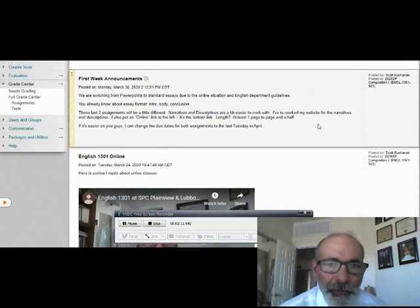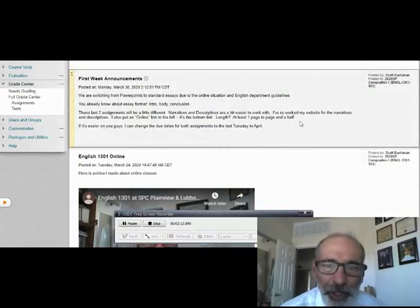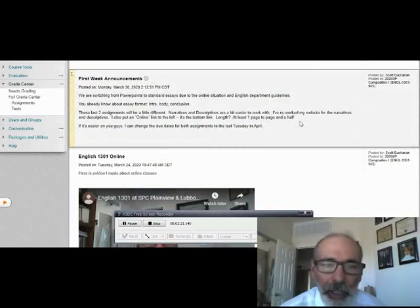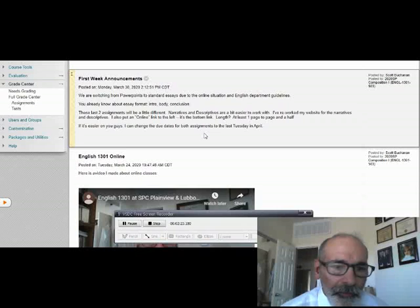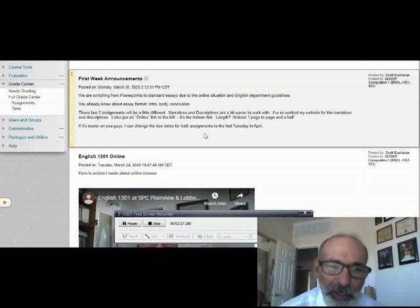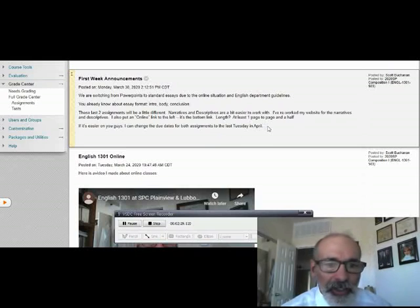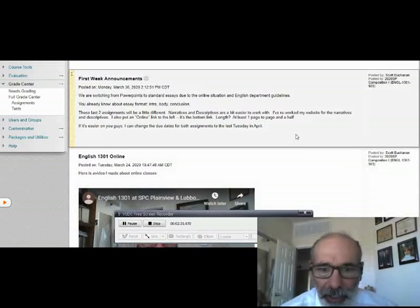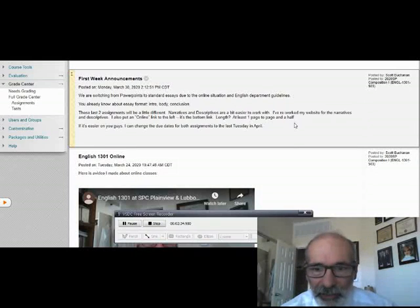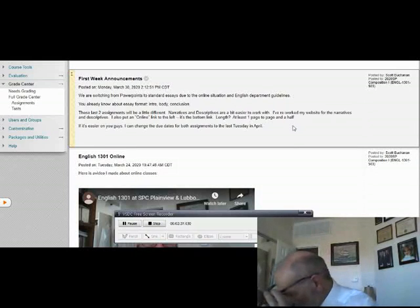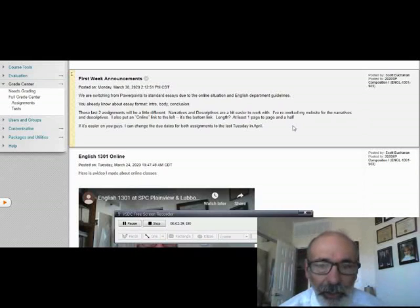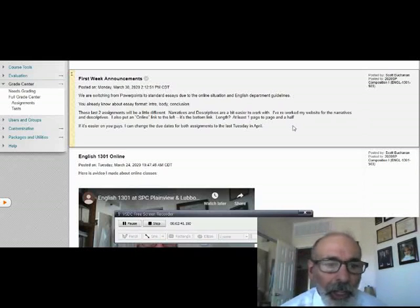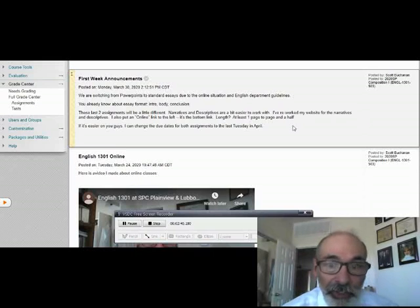As far as the length goes, we're looking at probably closer to about a page and a half. I think a good tactic may be to change the due dates for both assignments to the last Tuesday in April, and I believe that's the 28th of April.